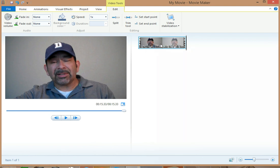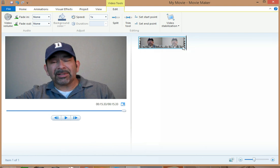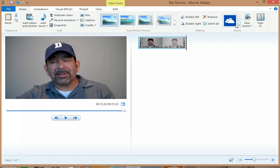So after you edit it, then you make sure you save your file and from there on to YouTube.